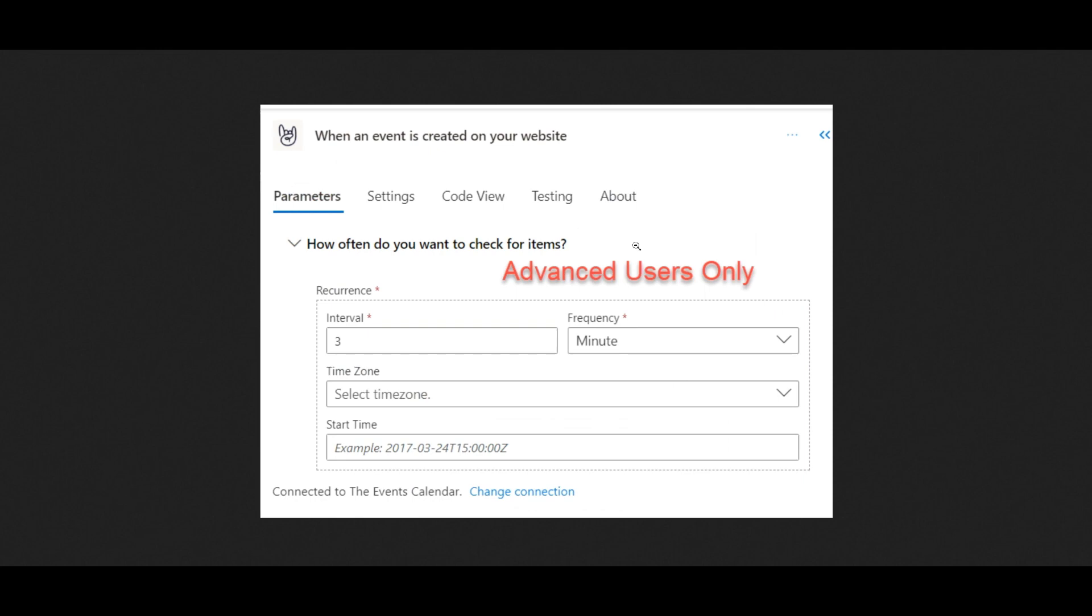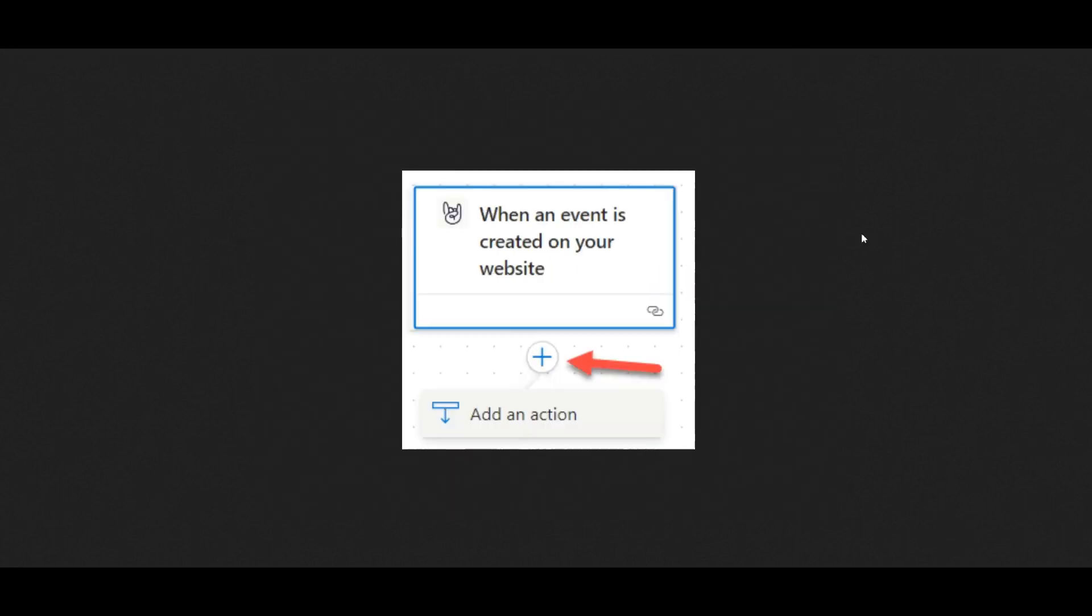Now, if you're an advanced user, advanced users can customize the trigger configuration, but its default configuration should be fine. The rest of us should move on and add an action, also known as an operation.